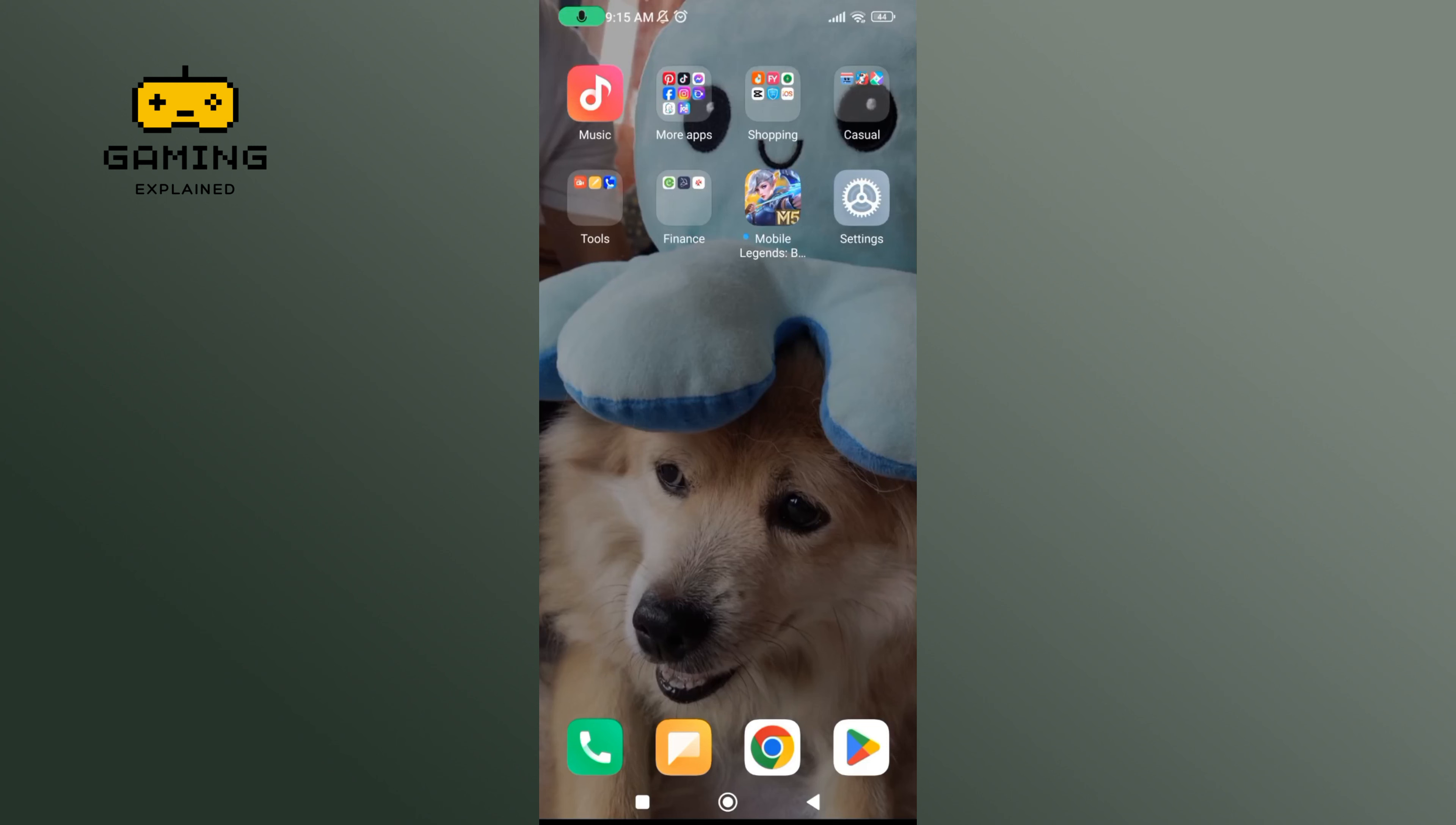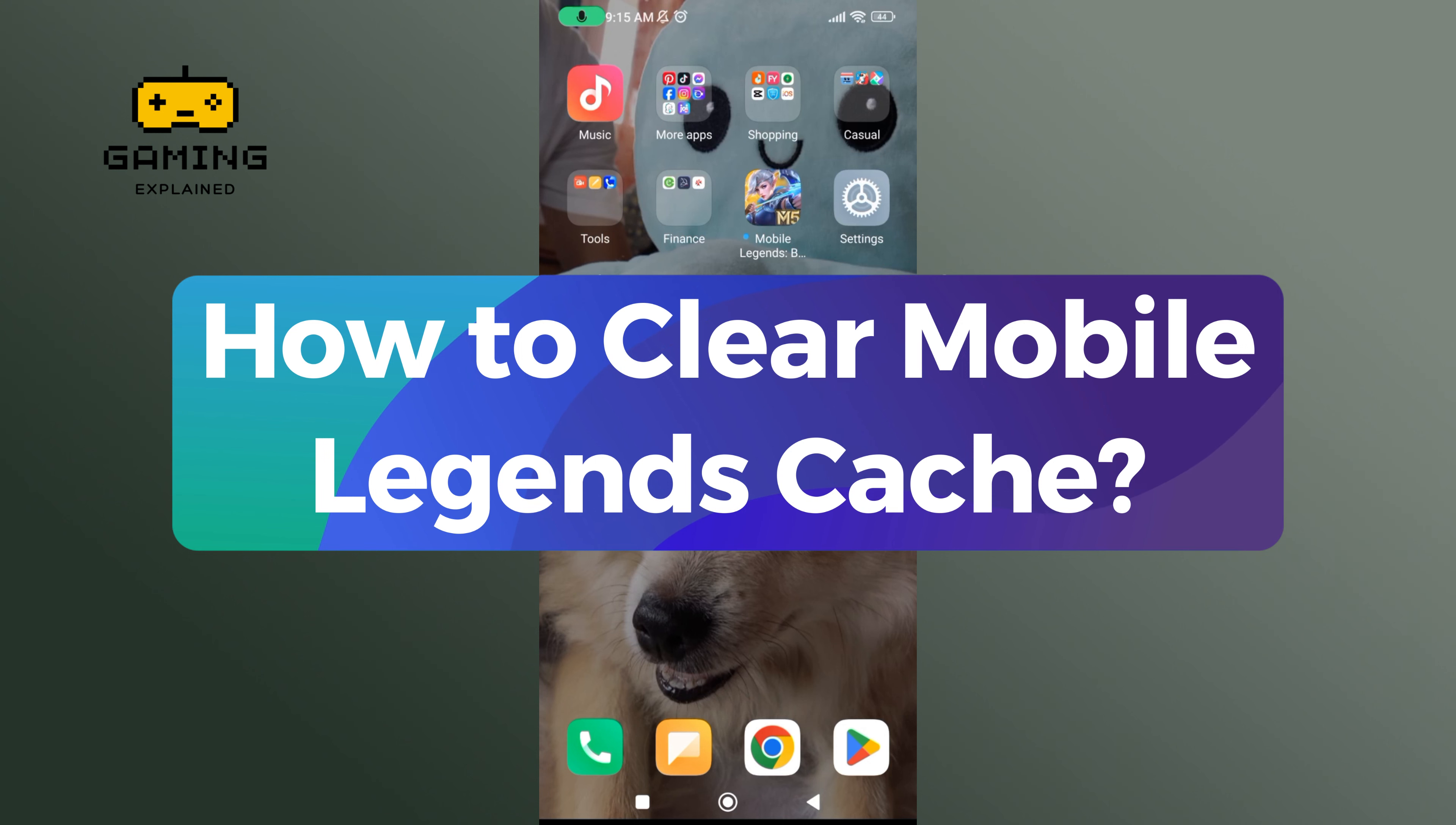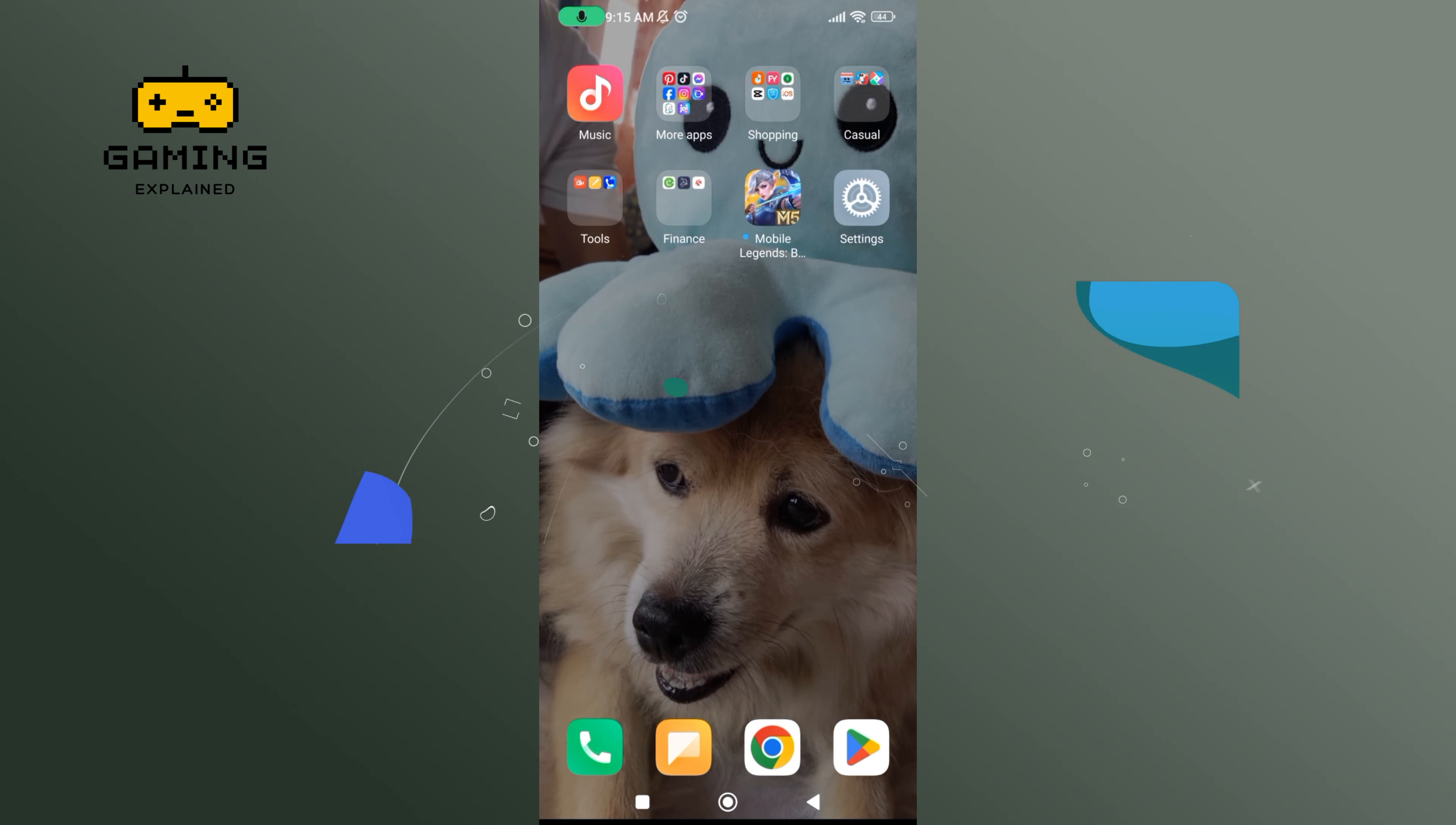Hey everyone, welcome to Gaming Explained. In today's video, I'm going to show you how to clear Mobile Legends Cache. So let's get started.